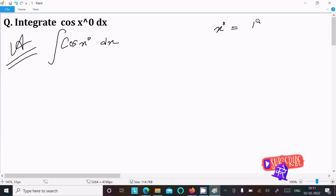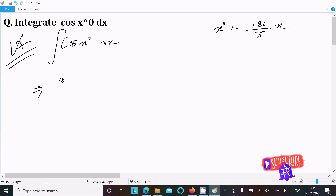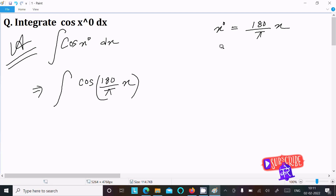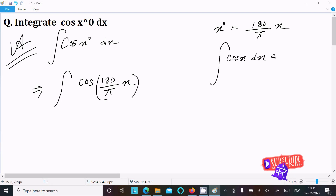To convert degrees to radians, we multiply by π/180. So in place of cos(x°), we can write cos(πx/180). Now, the standard integral of cos(x) dx is equal to sin(x) plus C.